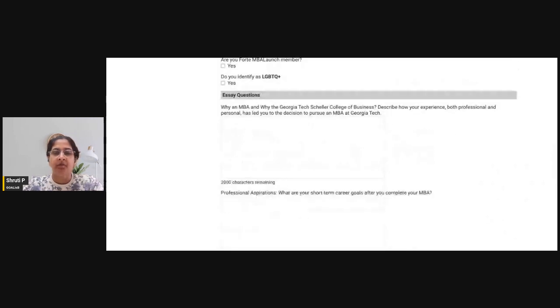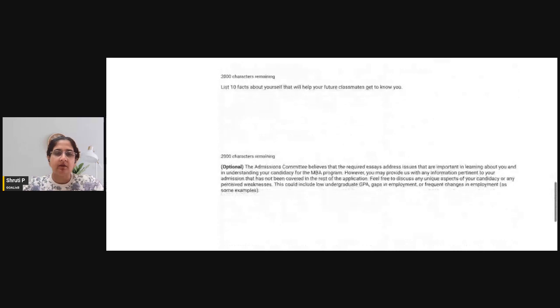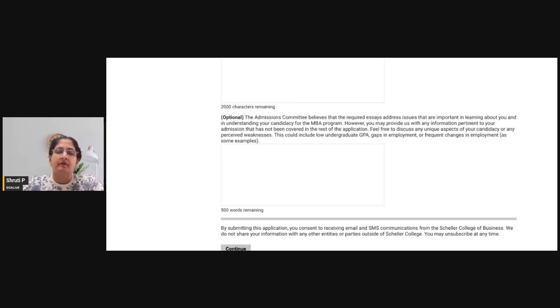There are three mandatory essay questions for the Georgia Tech Scheller MBA program, each with a 2,000 character limit. Copy and paste your responses into the designated areas. There is also an optional section — an important one — where you can explain any gaps in your career, education, or grades, or anything that requires explanation. You have around 500 words for this optional essay.